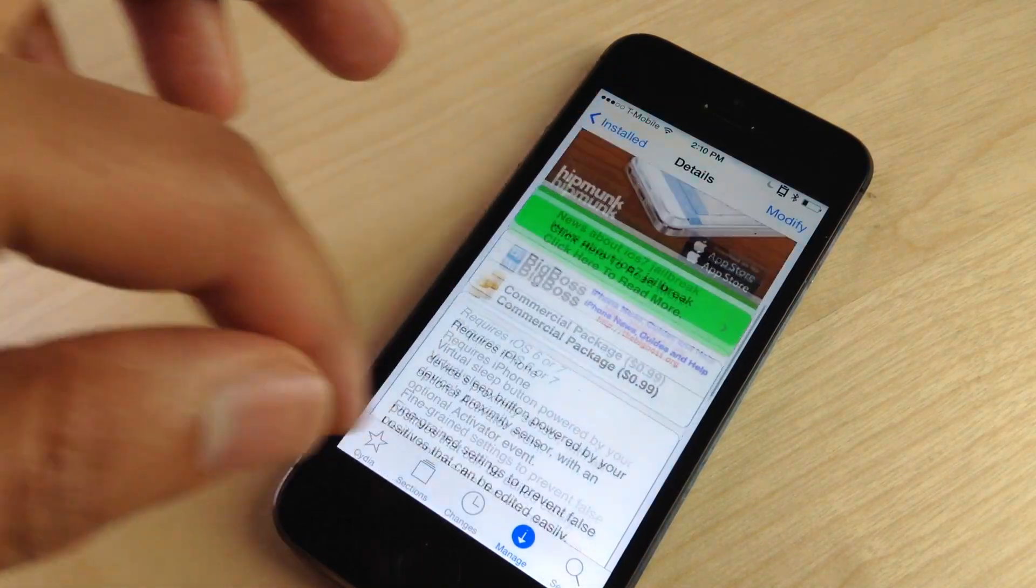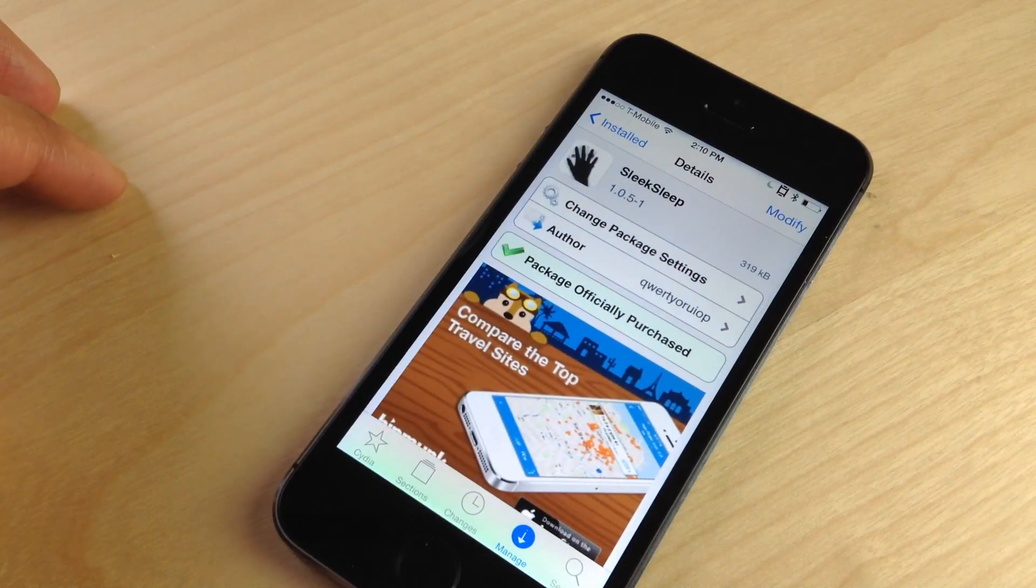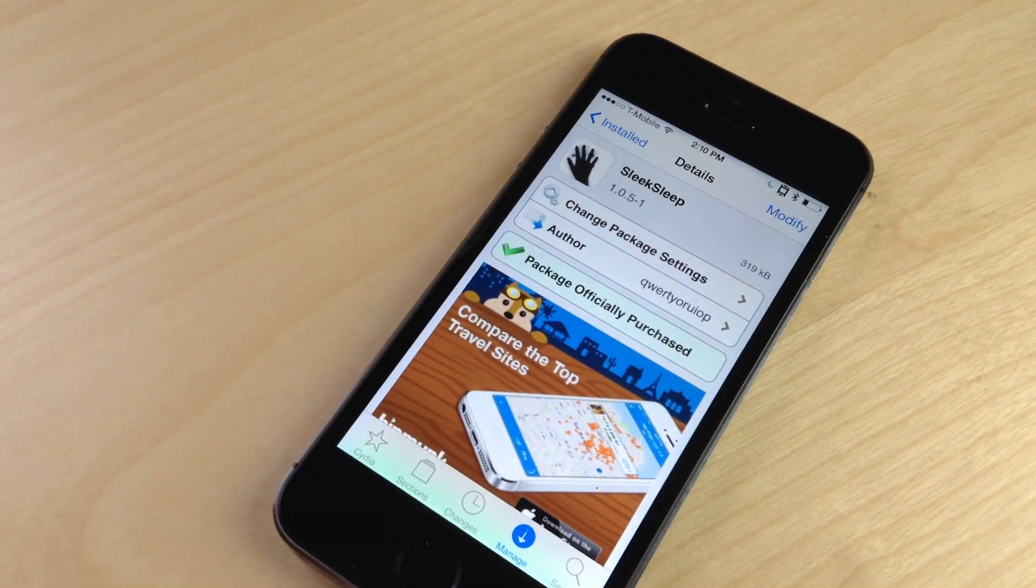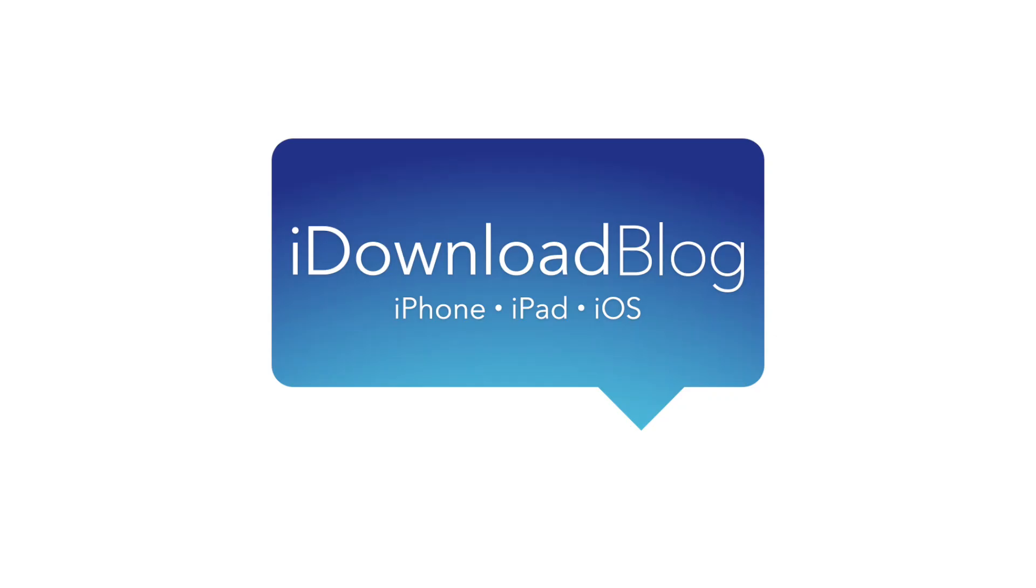Let me know what you think in the comments section. This is a dollar tweak on Cydia's Big Boss Repo. This is Jeff with iDownloadBlog.